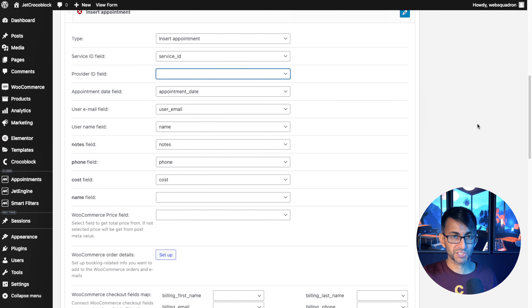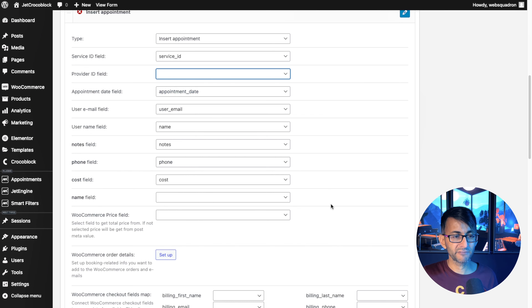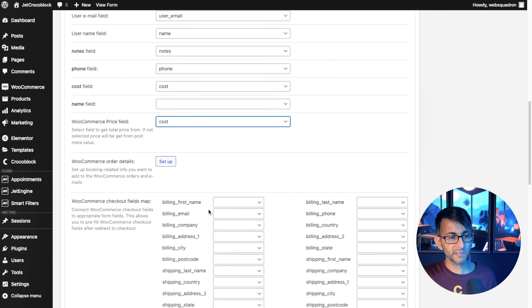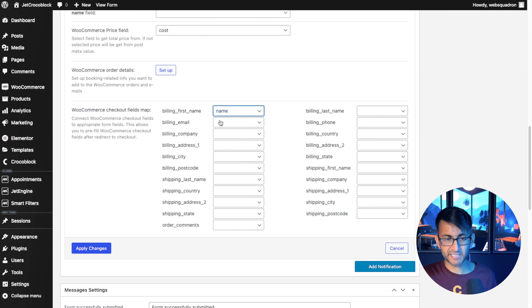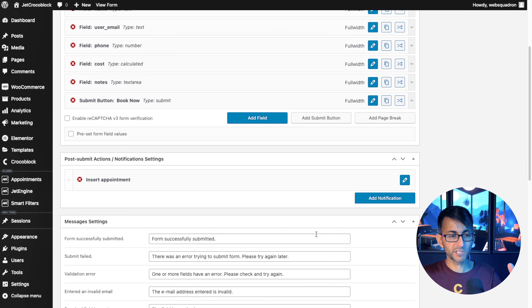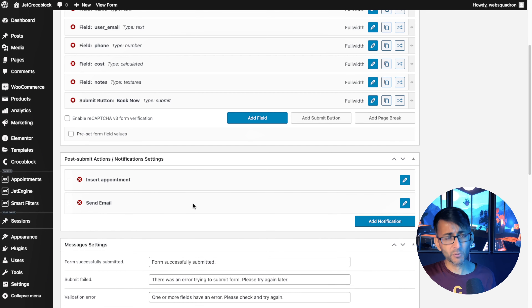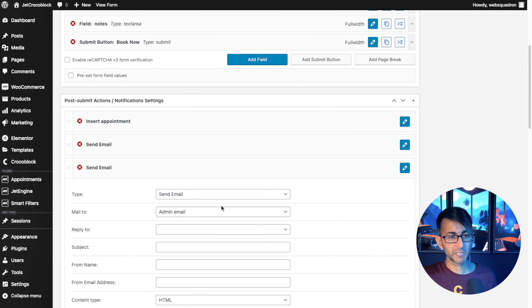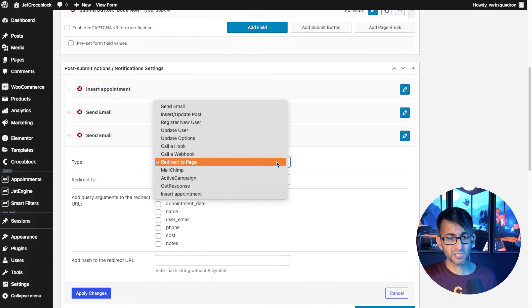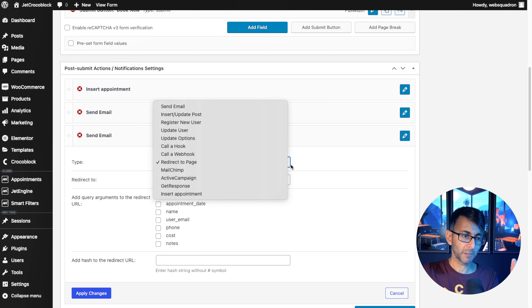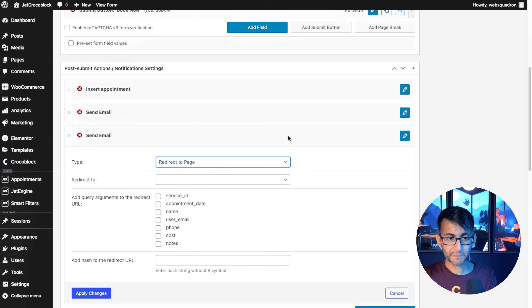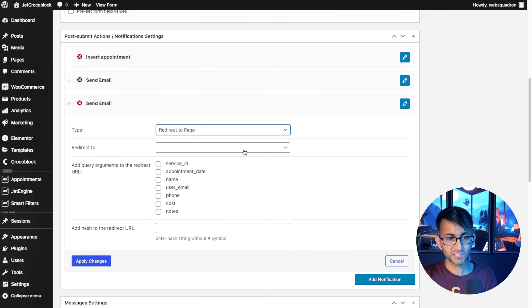What happens after you hit Submit? It's going to insert the appointment into the Appointments section, where at the moment we have nothing. Let me click the pencil on that action — it inserts the appointment with Service ID and user email. We might as well get the name, notes, phone, and cost fields in there too. Set the WooCommerce price field to cost, and adjust WooCommerce mapping — first name and the email address (user email). Then decide on further actions: add a notification to send an email, and optionally add a redirect to a page. You also have options to connect to MailChimp or ActiveCampaign to add the appointment to a mailing list.